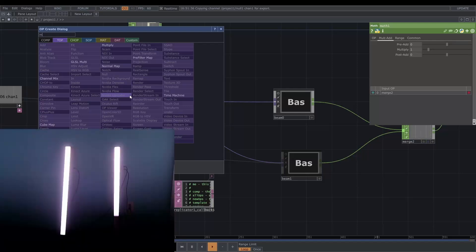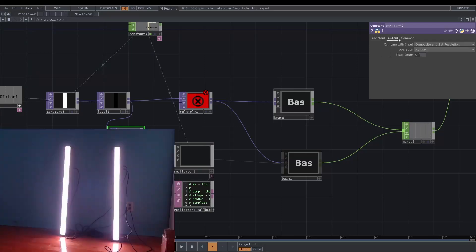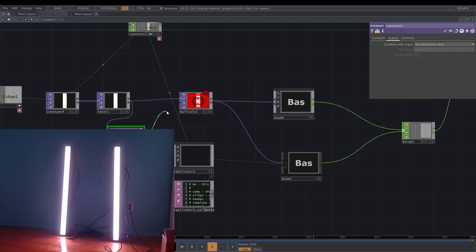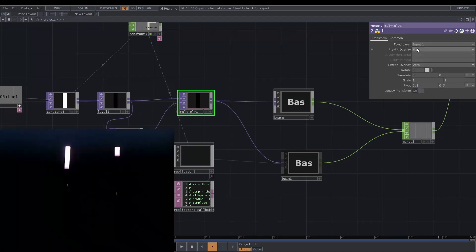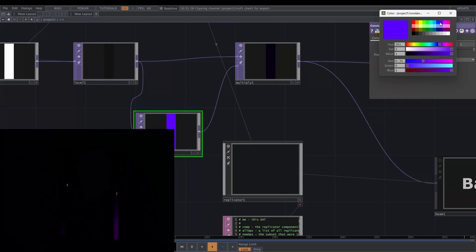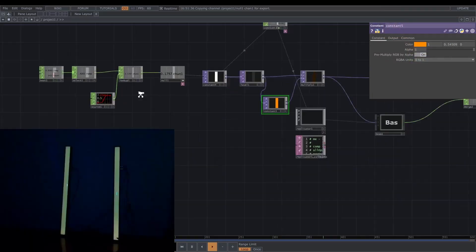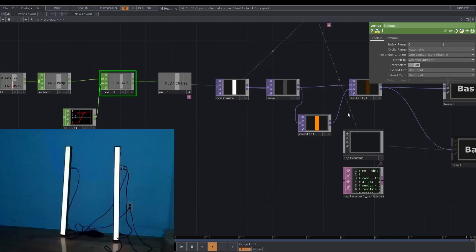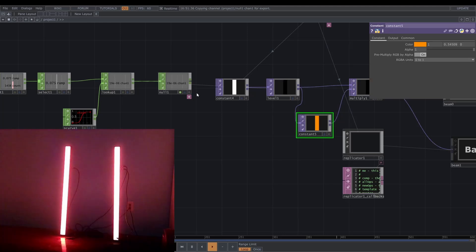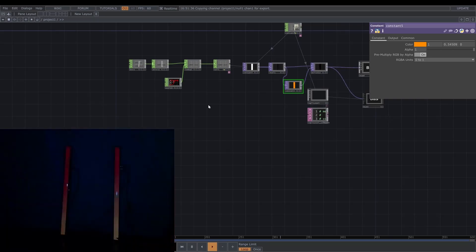Now I want to change the color. I'll add a multiply, then add a constant TOP, change the combine with input to set resolution only, connect the multiply, and set the fixed layer to input. If you change the color — voila! You can change the color depending on the animation. You can add easing or be more flexible with the color. That's why TouchDesigner is really cool for DMX.